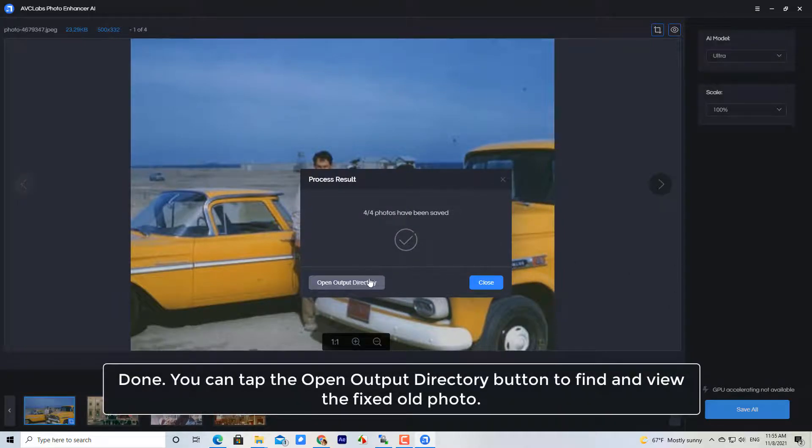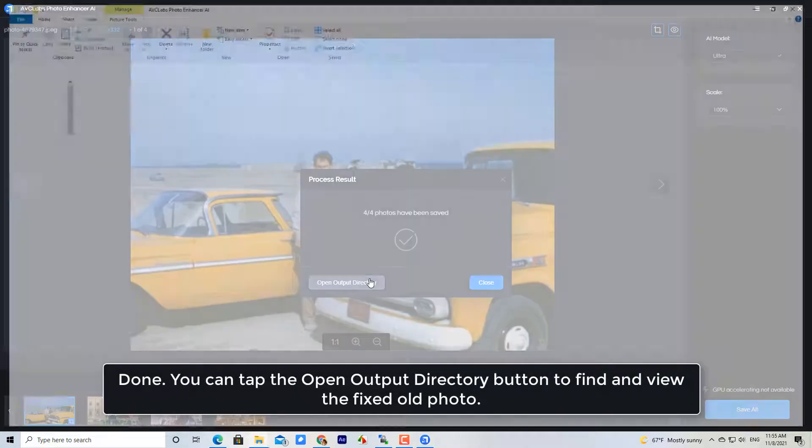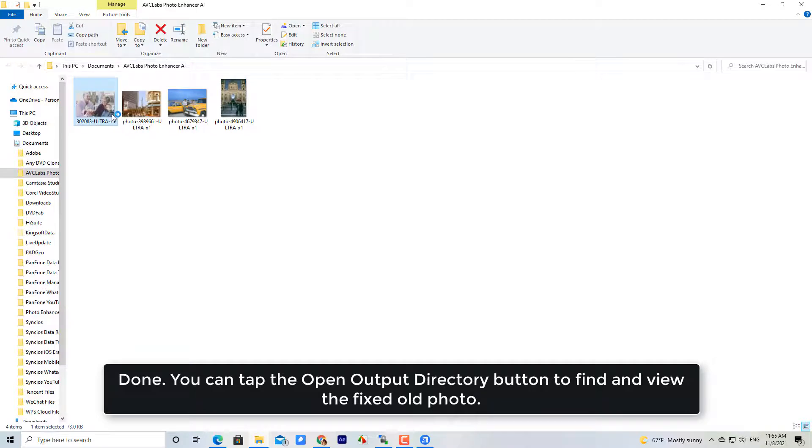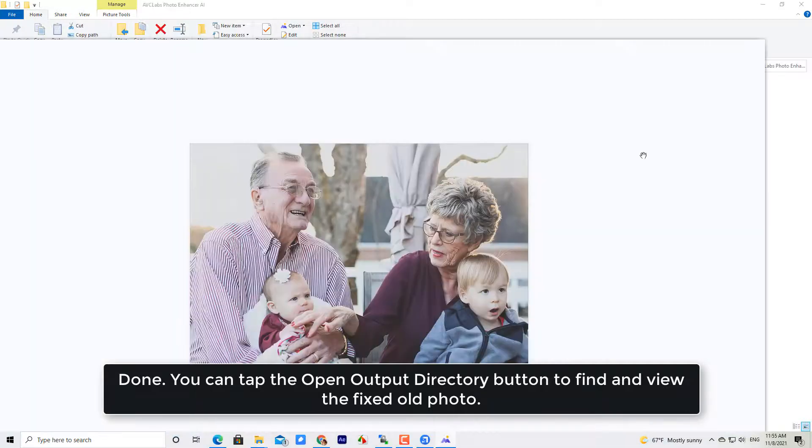Done! You can tap the Open Output Directory button to find and view the fixed old photo.